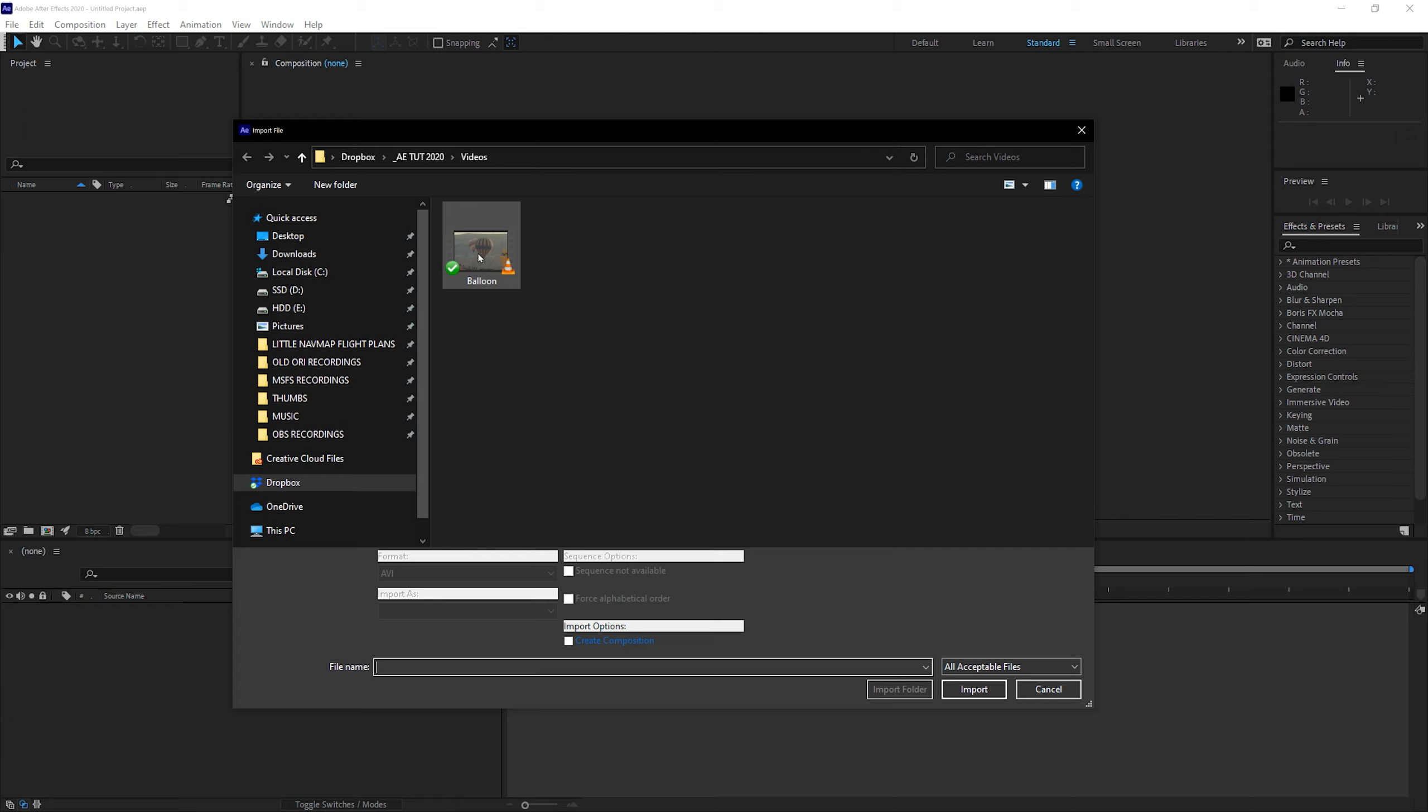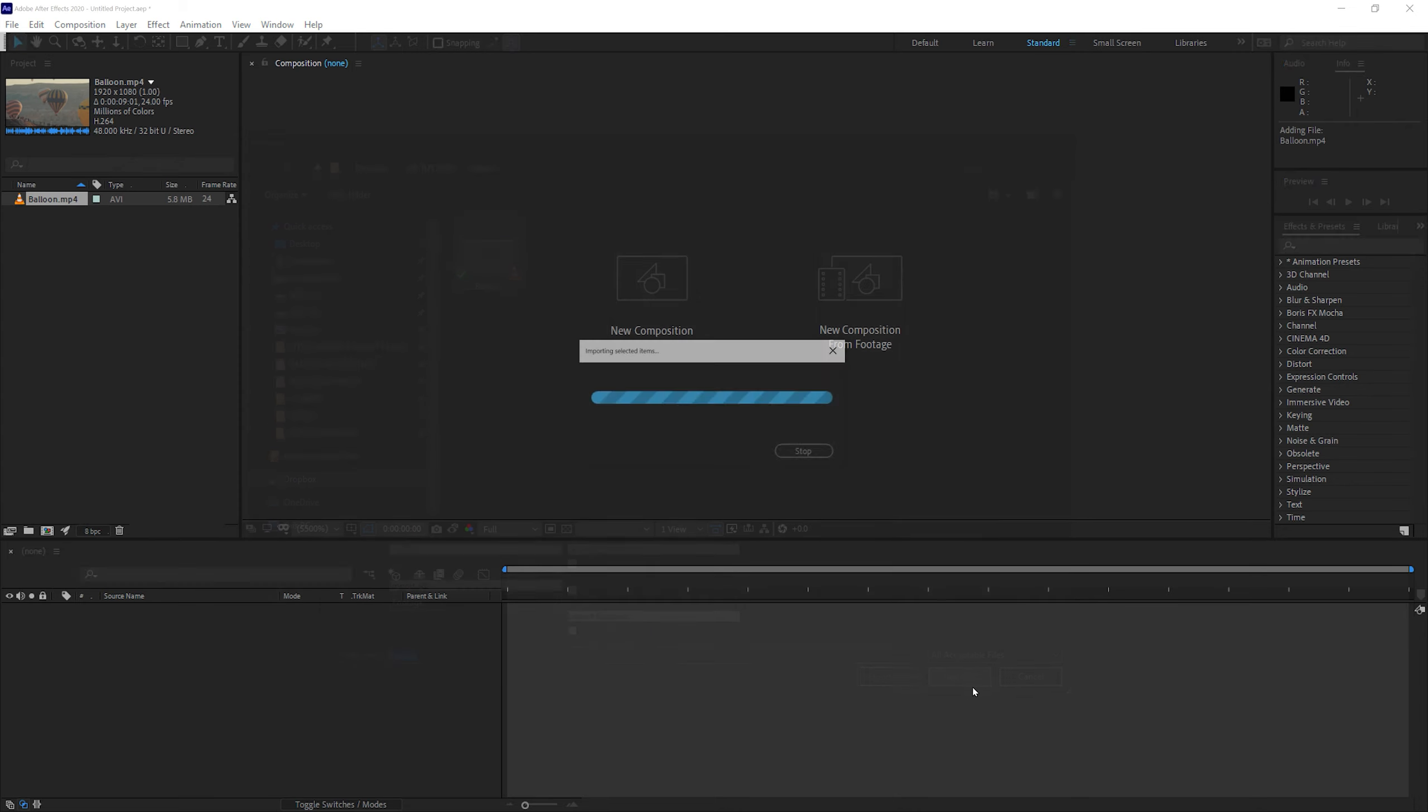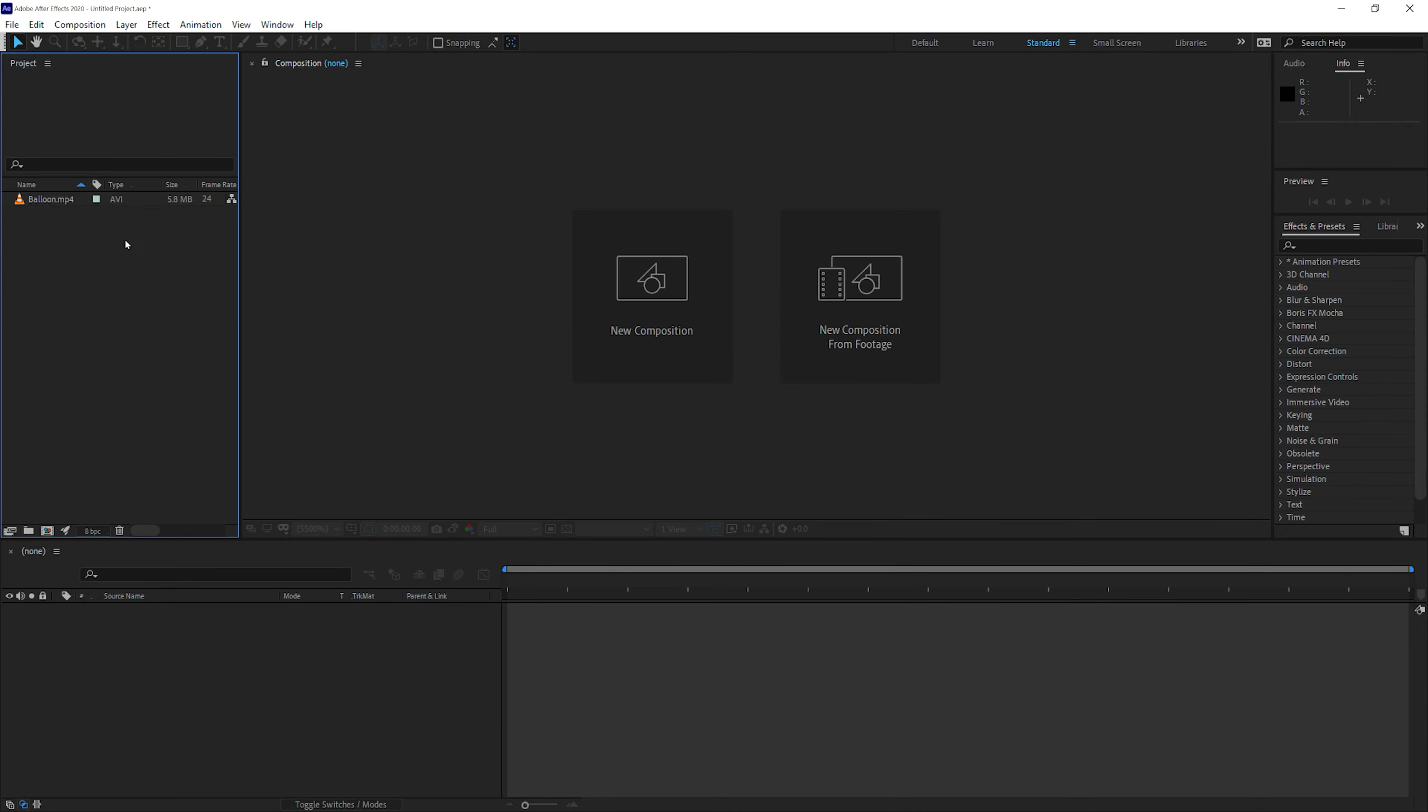I will just select the video file. We have a video file called Balloon, and I'm going to click on the Import button. And when we do that, you can see that the video has been imported into Adobe After Effects. In the project panel, you can see the size of the video or the information that the video has.